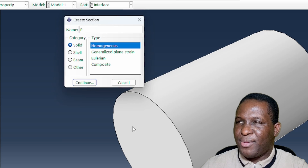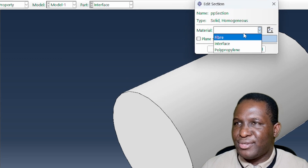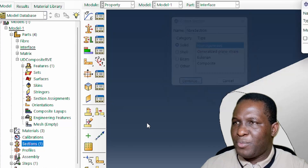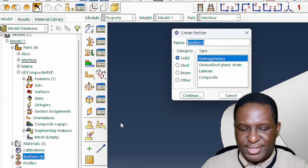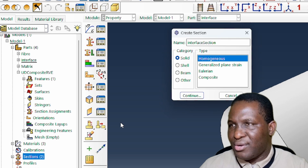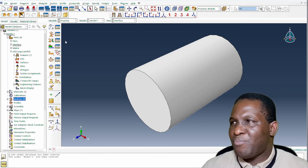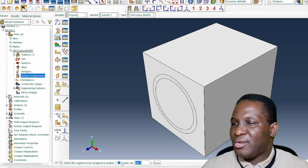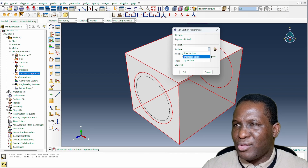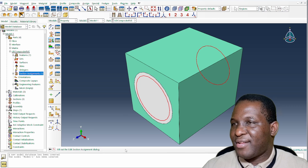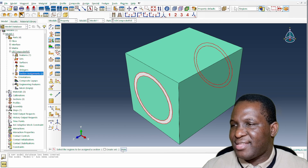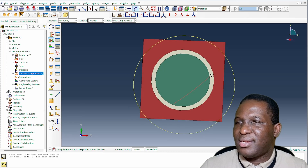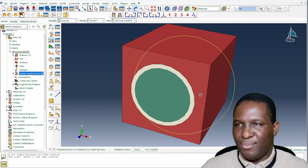Sections are then created for each material: a polypropylene section, a fiber section, and an interface section, each associated with their respective material models. Section assignments are then applied to the merged part — the matrix region is assigned the PP section, the fiber region the fiber section, and the interface region the interface section. Switching to the material module confirms everything is correctly assigned.